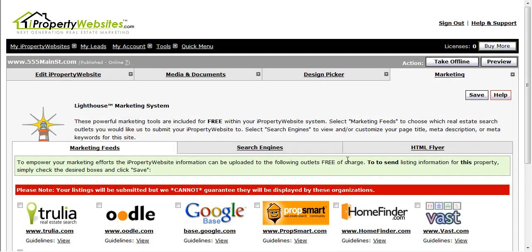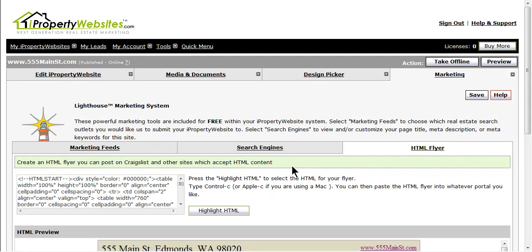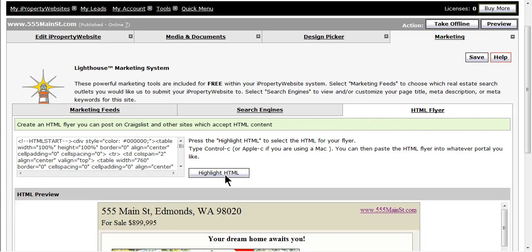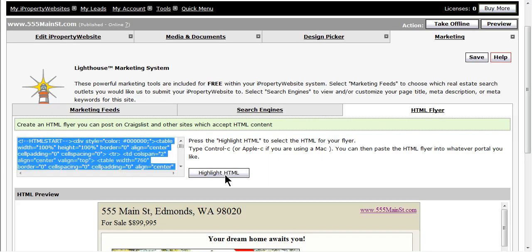On this page, click the third tab over titled HTML Flyer. Click on the Highlight HTML button and type Ctrl C on your keyboard.